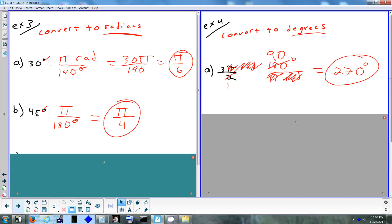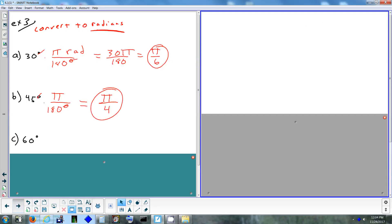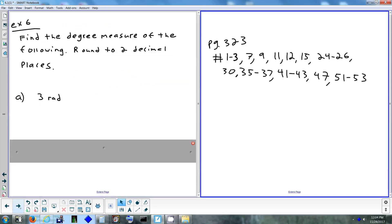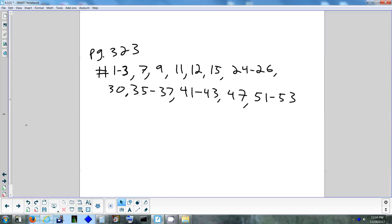Homework is on page 323. The problems are quick: find the complement, find the supplement, find a coterminal angle, convert degrees to radians, convert radians to degrees. That's section 6.1 part 1. Tomorrow we'll do the other half of 6.1, then half of 6.2, and finish 6.2 on Thursday.